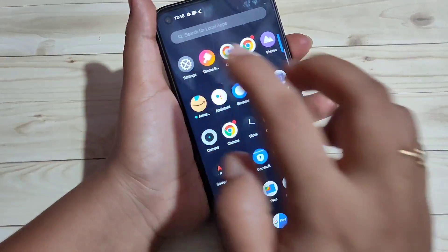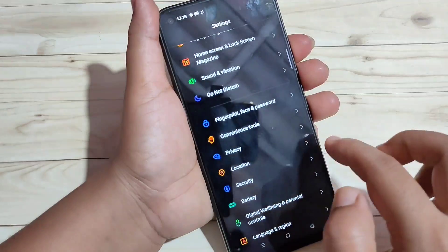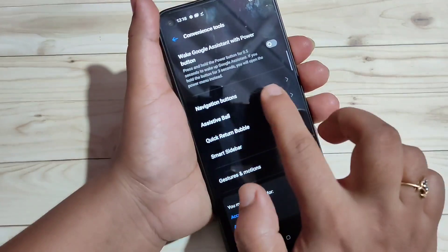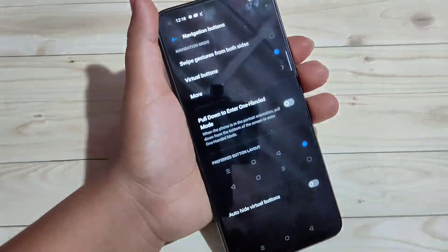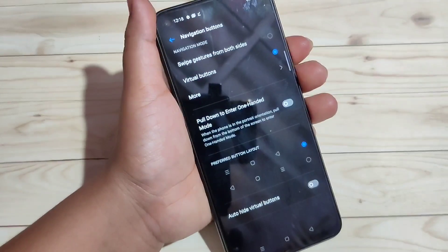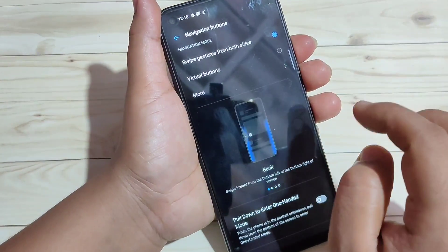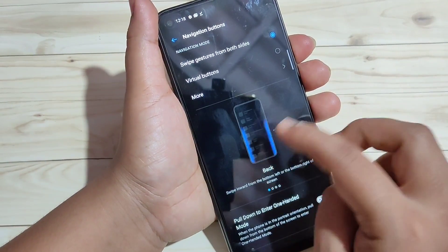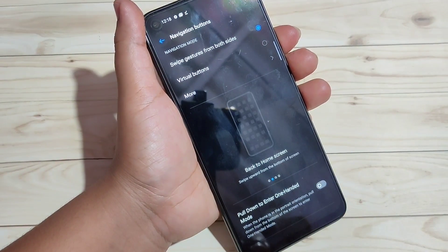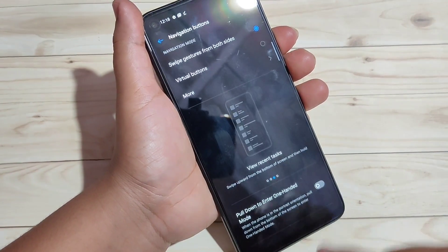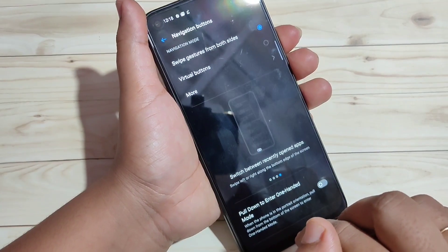For this, go to Settings then scroll down and tap on Convenience Tool. Here you can see the option Navigation Button — tap on it. On the top, select swipe gesture from both sides. Now you can see the navigation button is hidden from the bottom side.